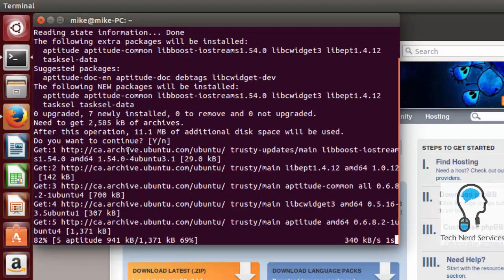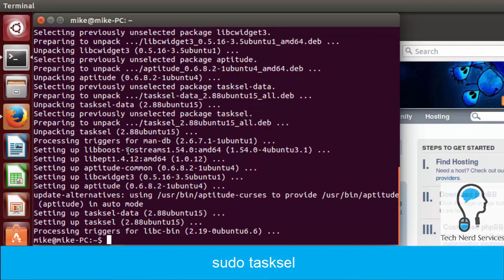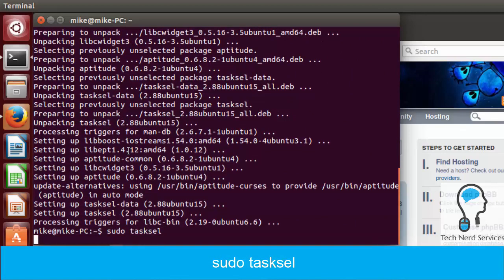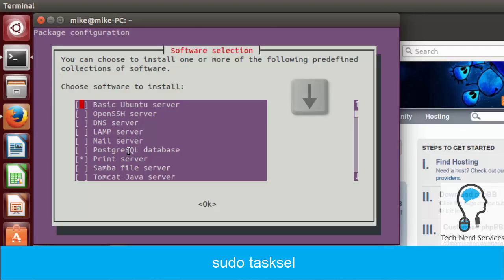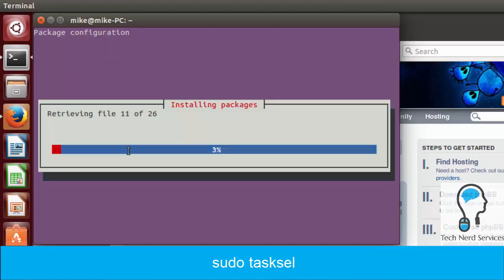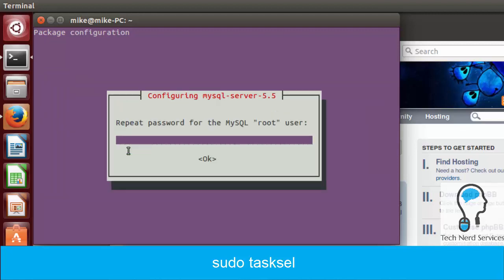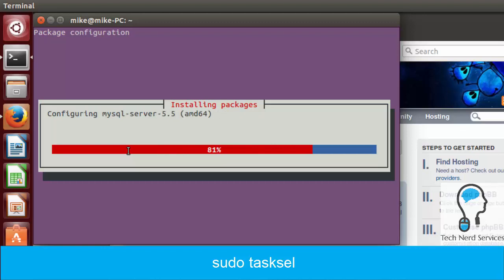Go ahead and hit Yes. It's going to install, and after that we want to run Tasksel by typing: sudo tasksel. It's going to give us a menu — we use the arrow keys to go down to LAMP Server, spacebar to select it, and then Enter. It's going to install all its packages and will pop up for a MySQL root user password. Type in that password, confirm it, and then let the rest of the installation go forward.